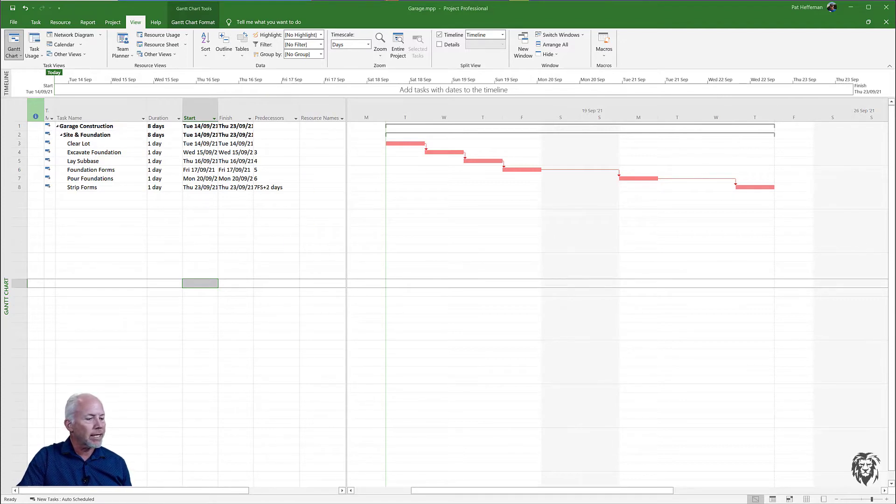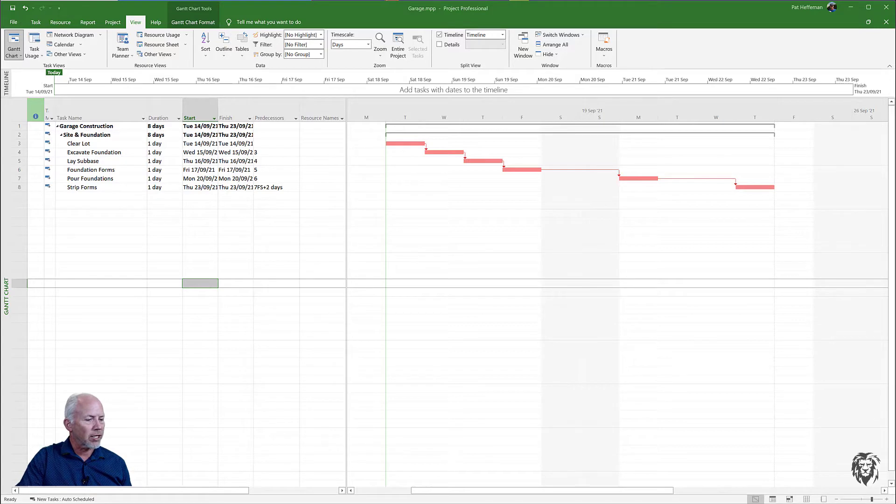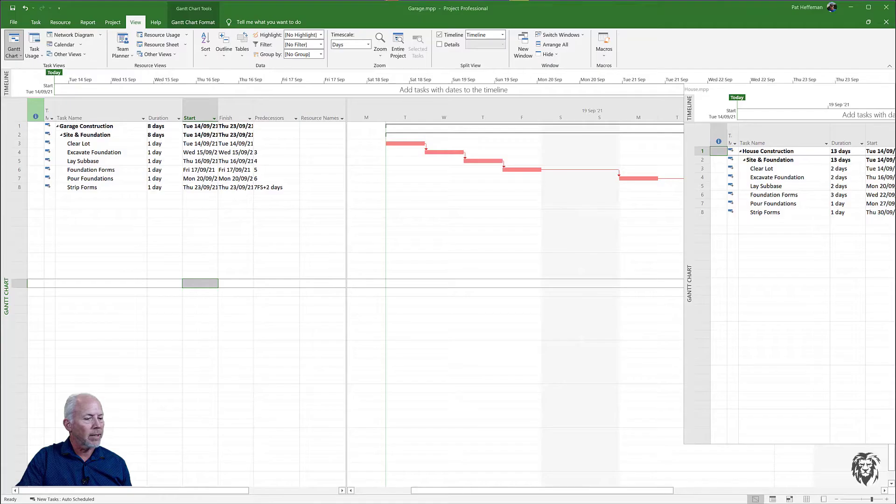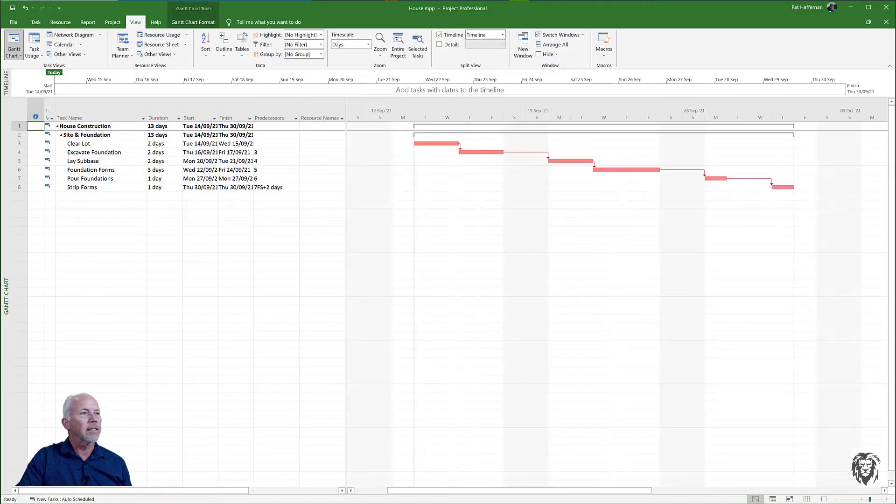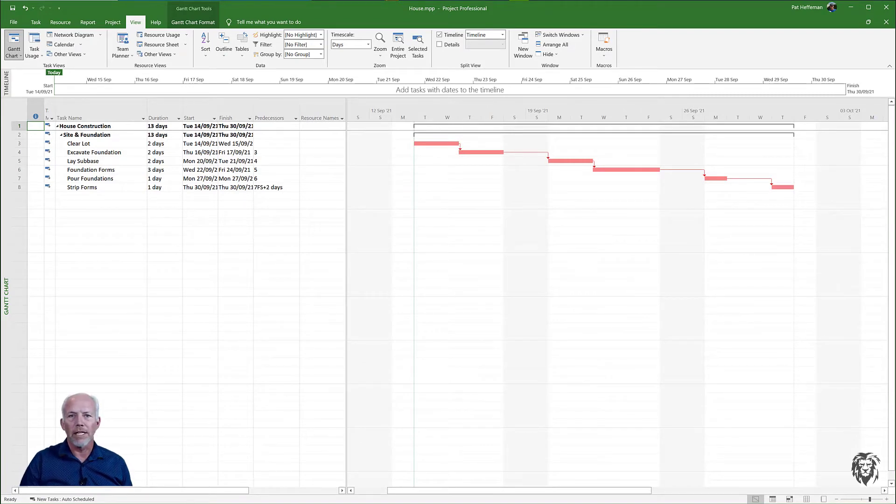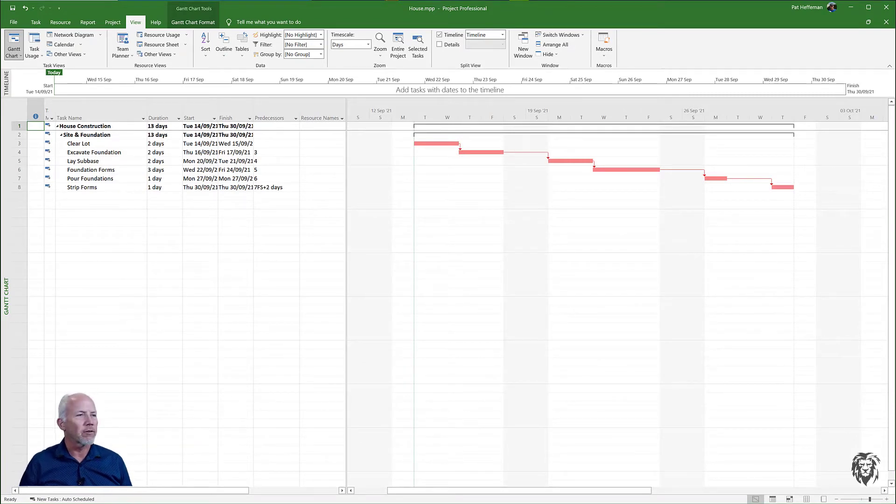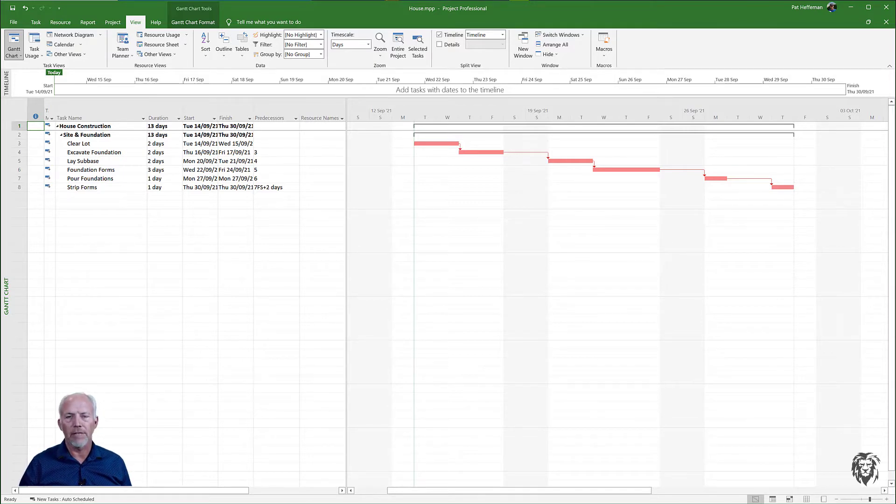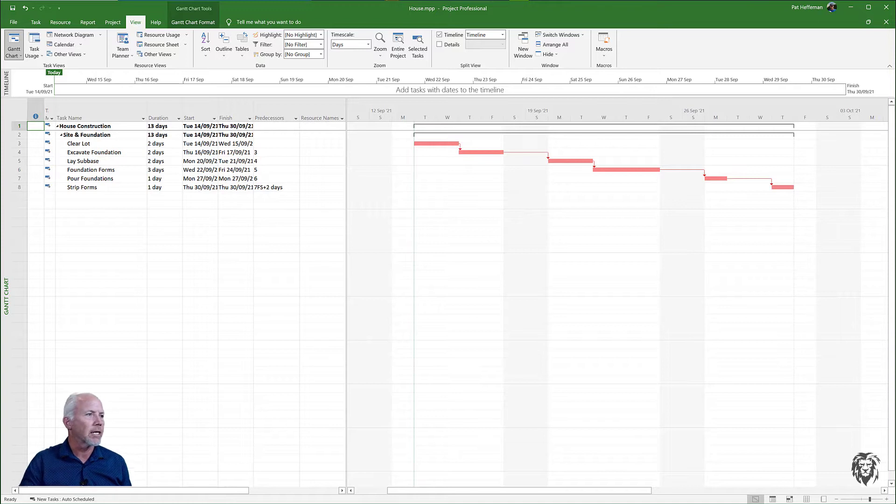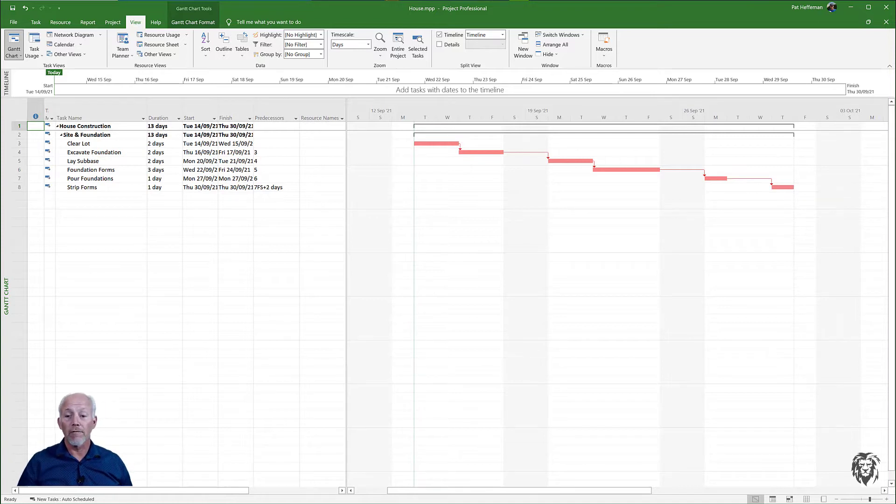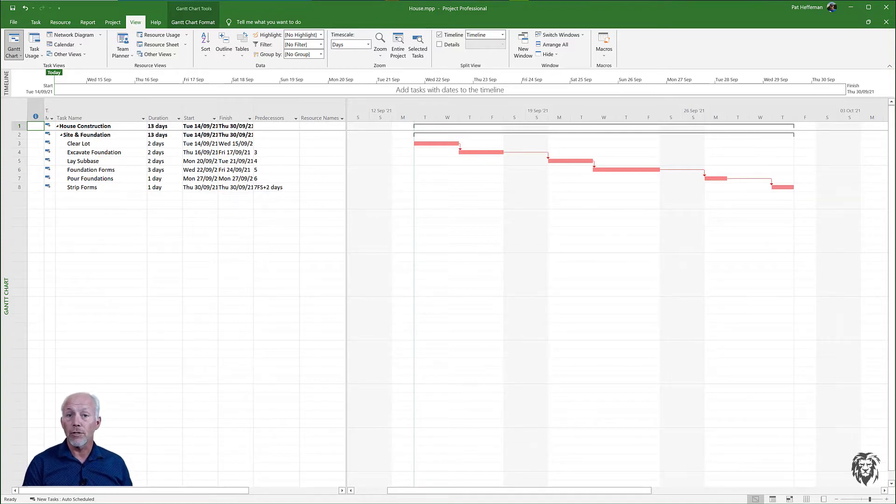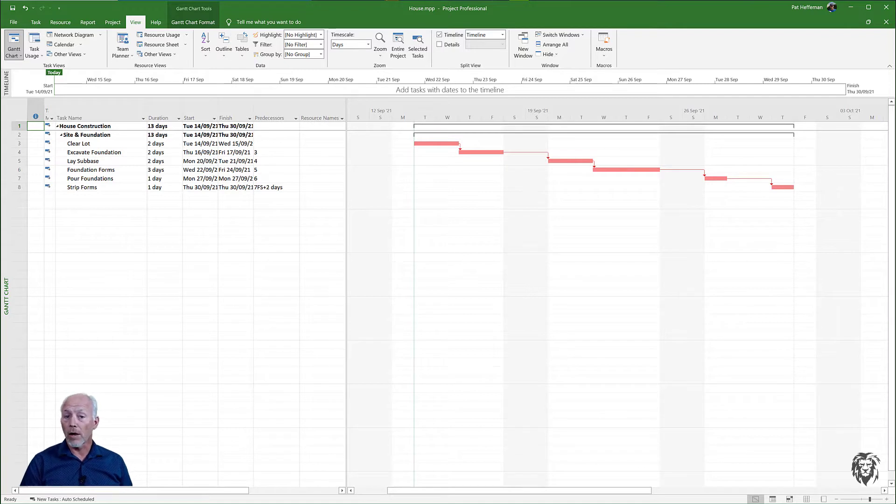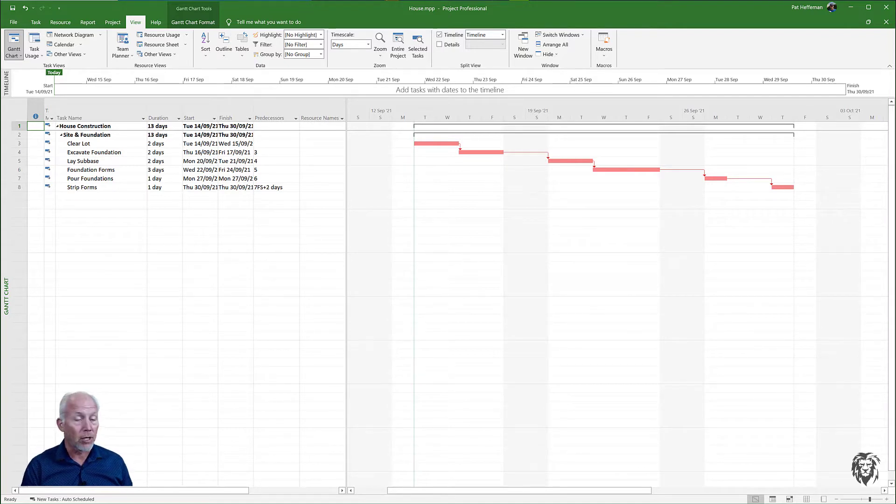In addition to the garage construction I have set up the house project and you'll see I've pretty much given it the same tasks - different durations maybe but the same tasks to clear the lot and excavate for the foundations. Clearly the resources for these two projects are going to be similar if not the same.